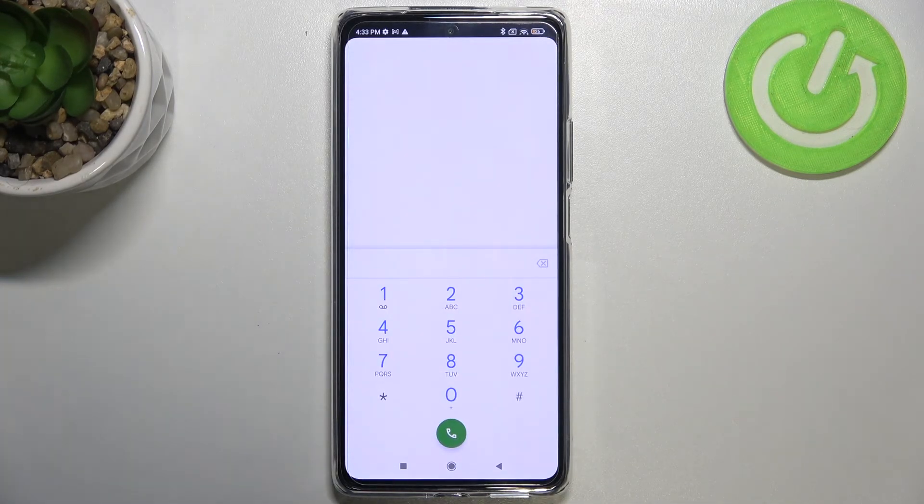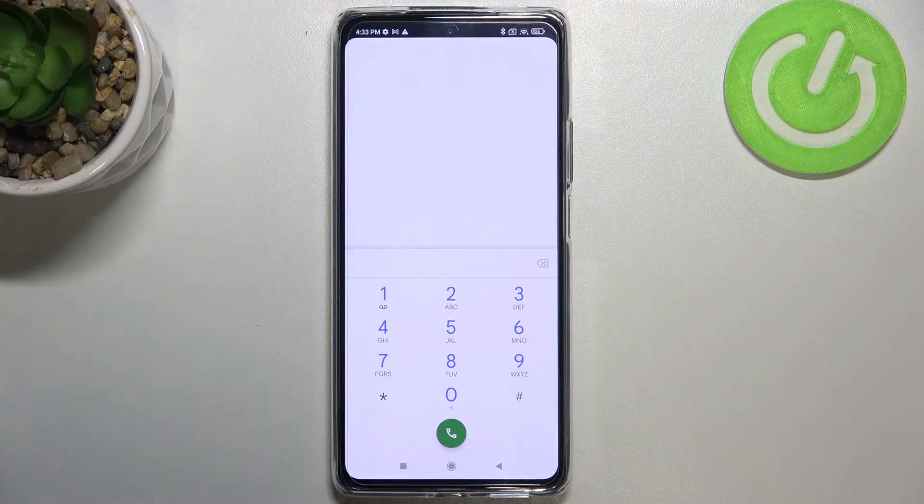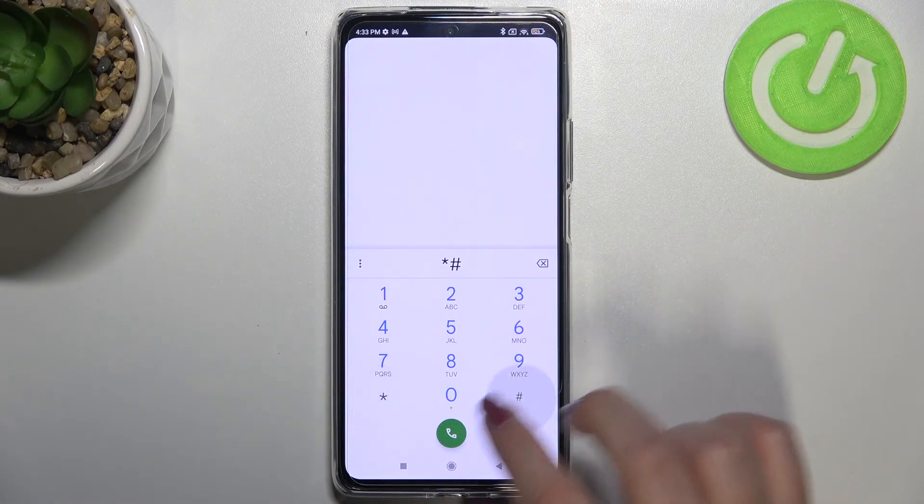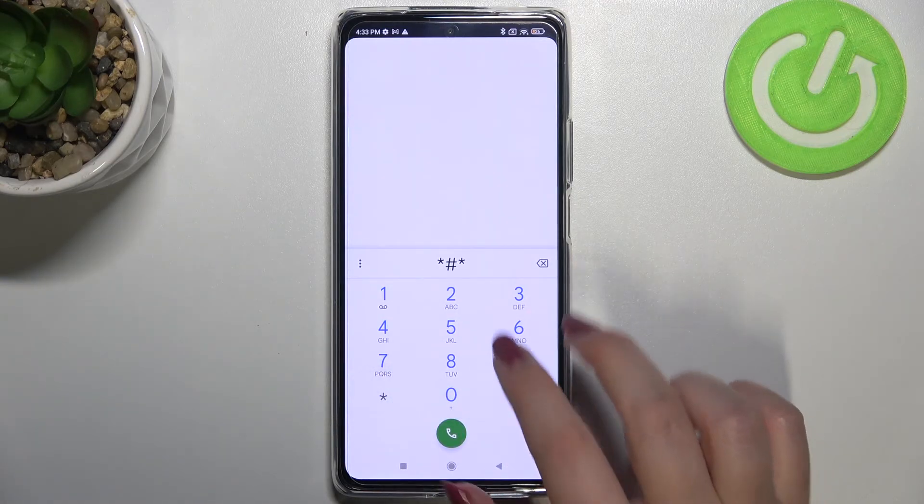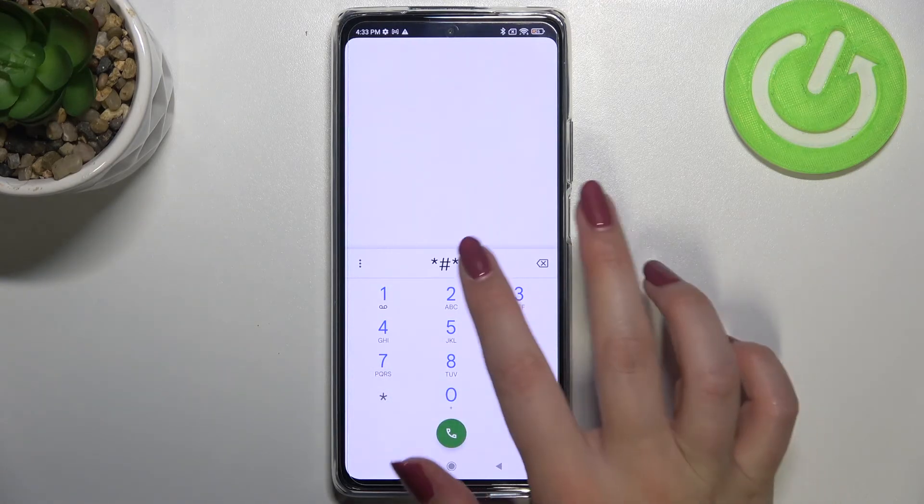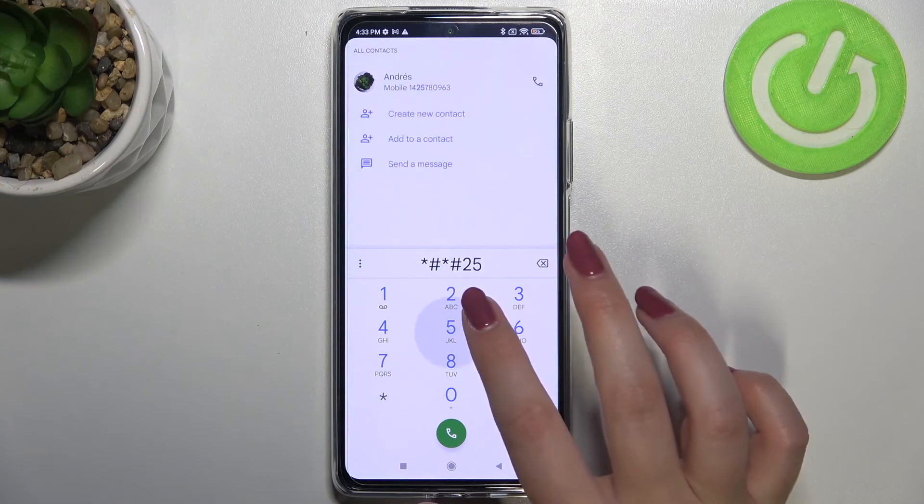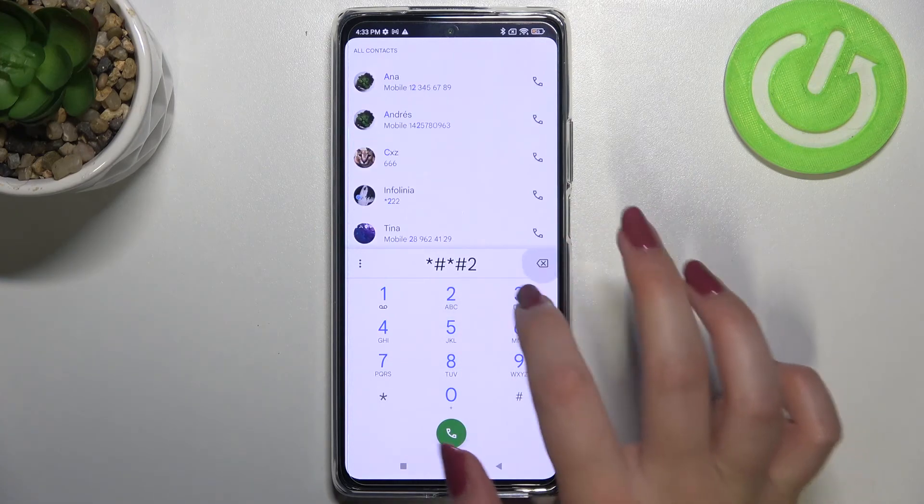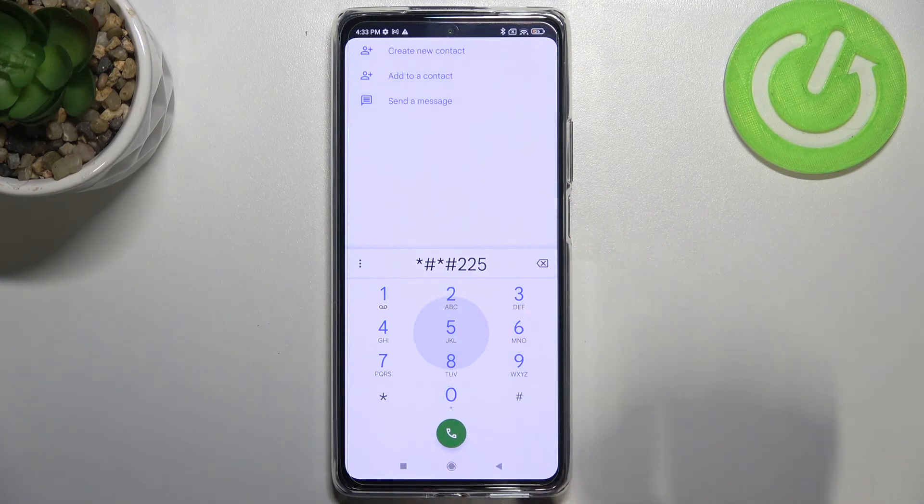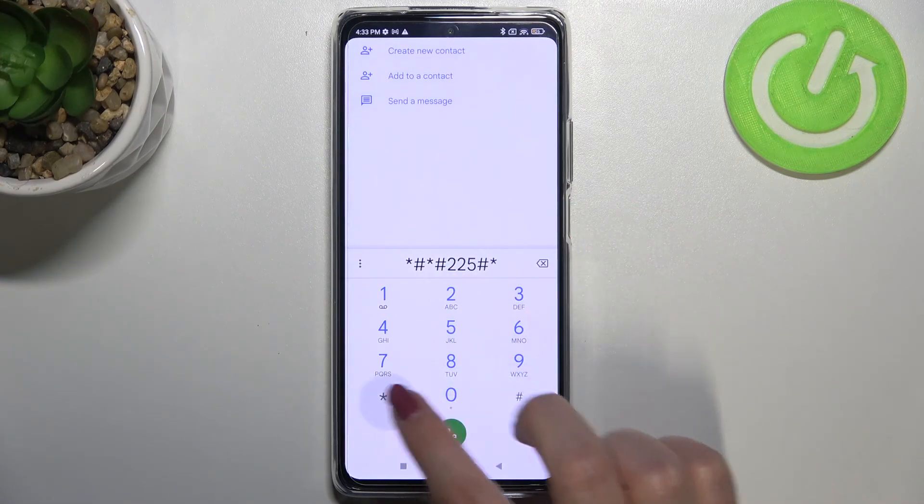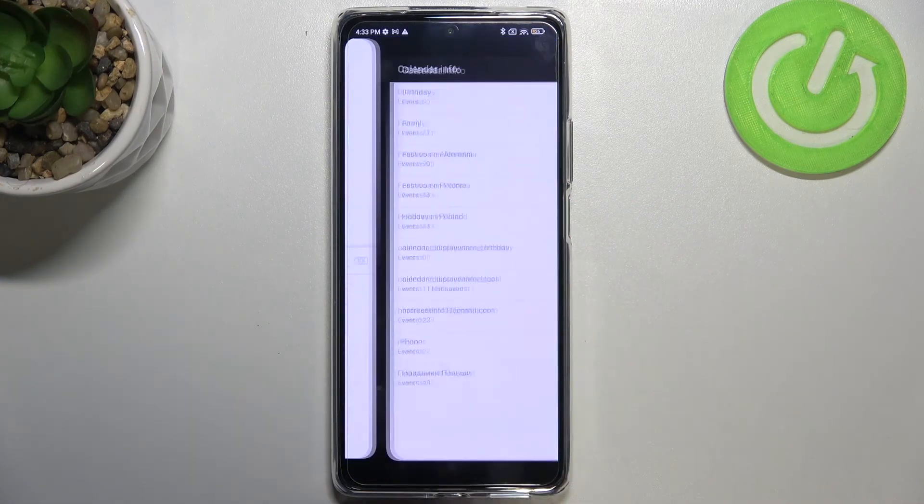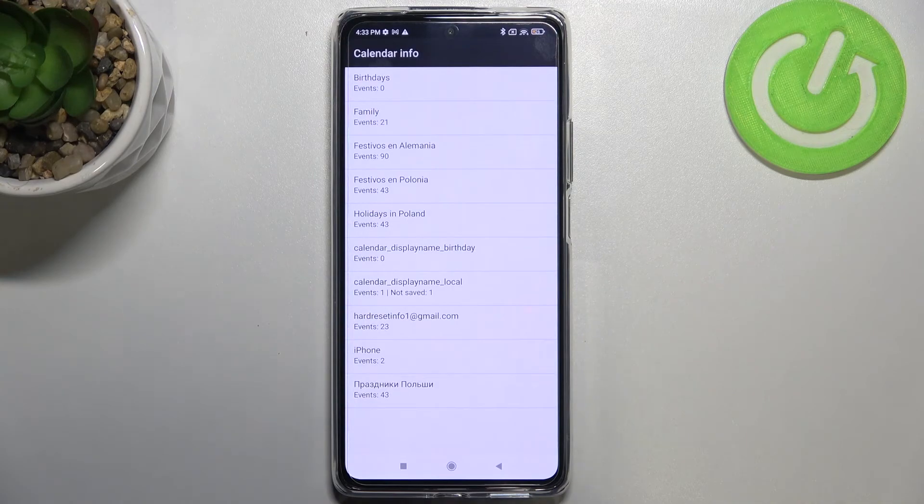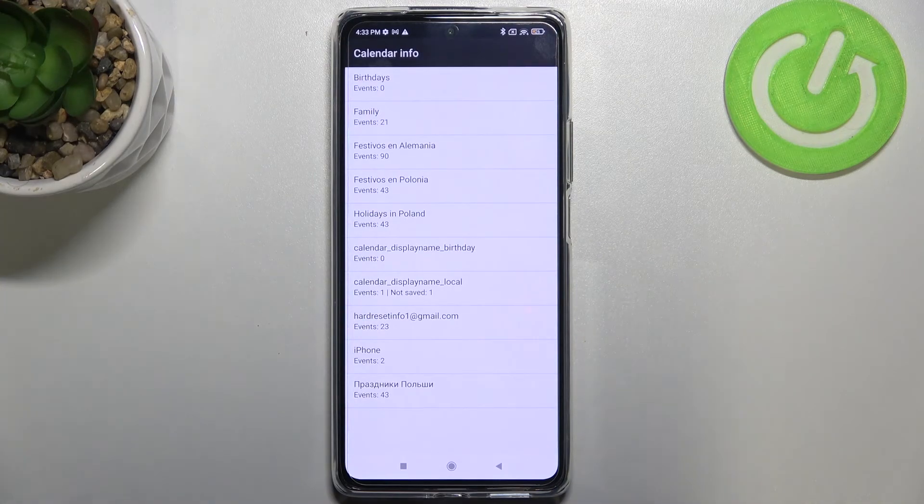Let me get back and let me show you the last code which will open the calendar info. It is *#*#2225#*#* and as I said we are in the calendar info.